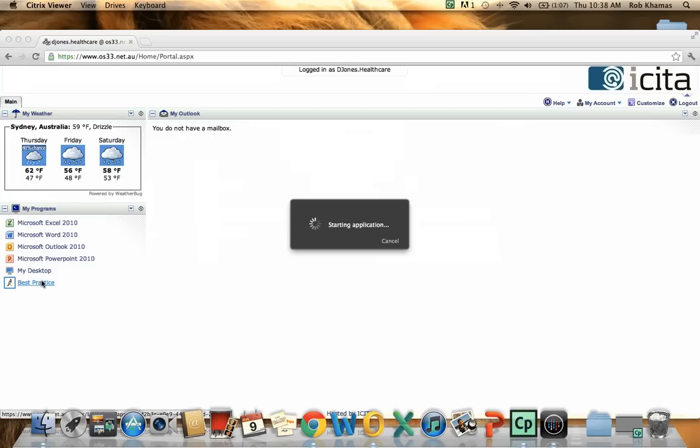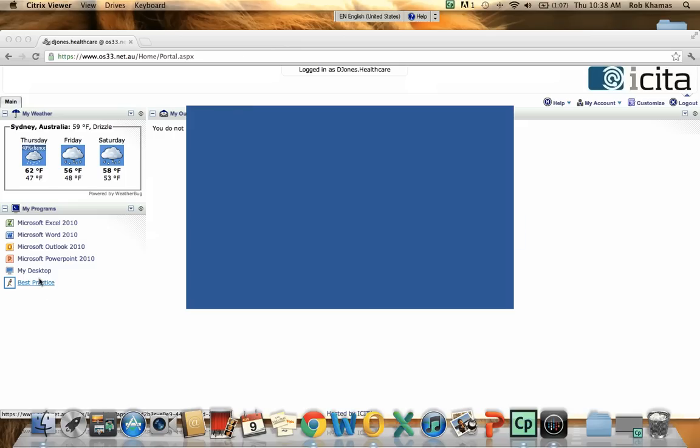And in a few seconds we will have this program launched on our machine without the need to install it. Without the need to worry about the hardware requirements or specifications.